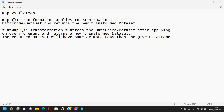Hi, Keshav here. Welcome back to the PySpark video series. In this video, let's see the difference between map and flatMap functions in PySpark.